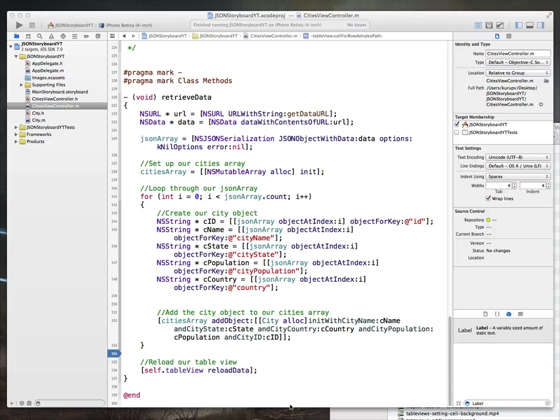Hey everybody, welcome back to what is hopefully our last video in this particular series. When we last left off, we had implemented our retrieve data method, which we were using to call our web service, pull the data back, and then load it as a city object into our cities array.